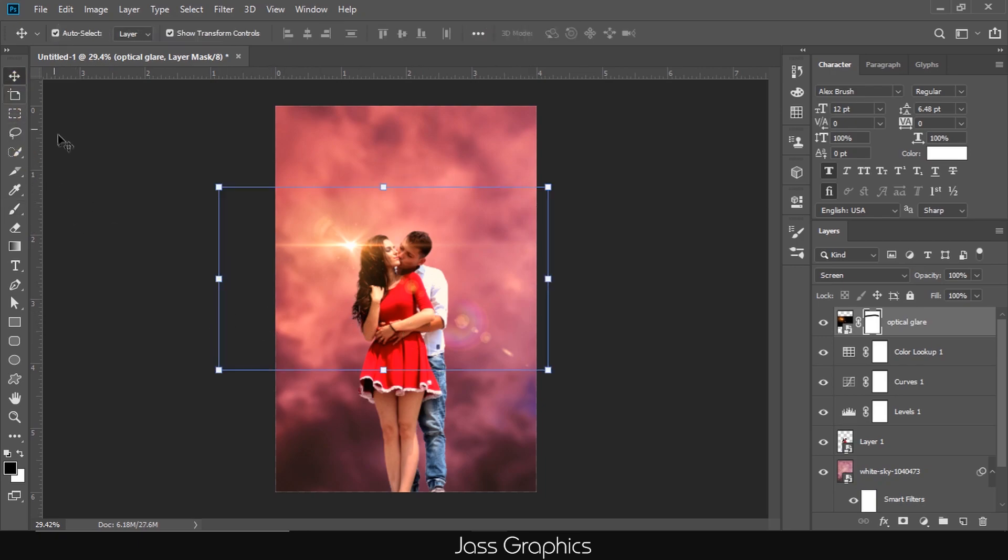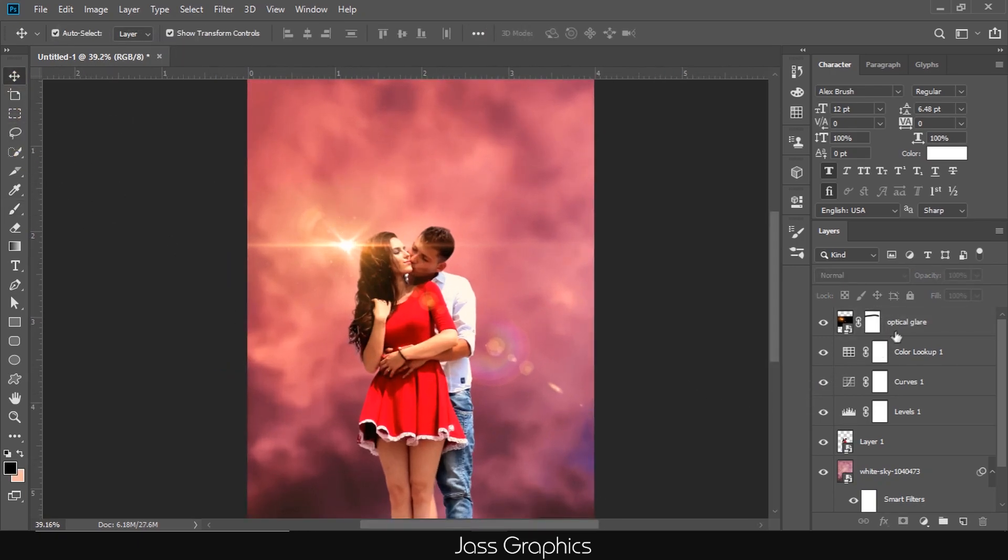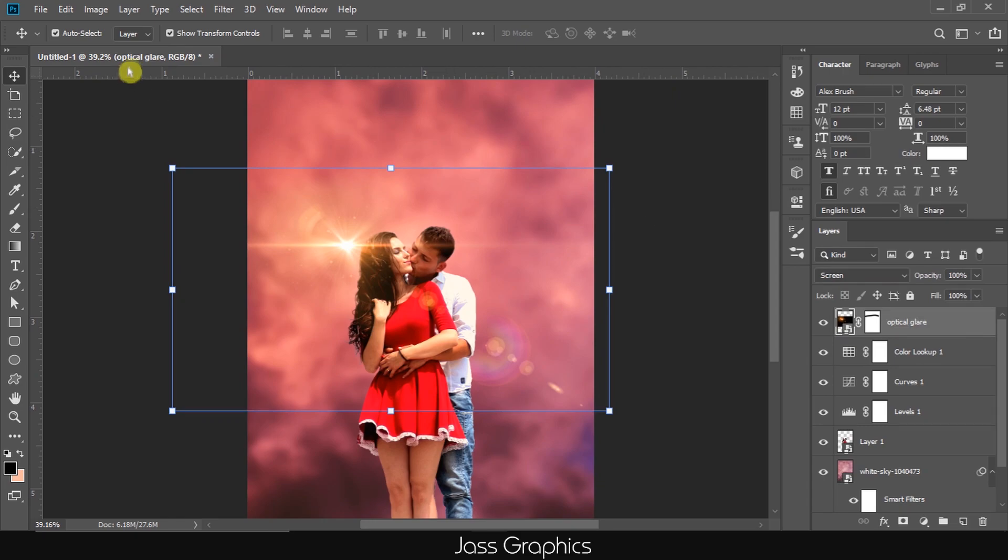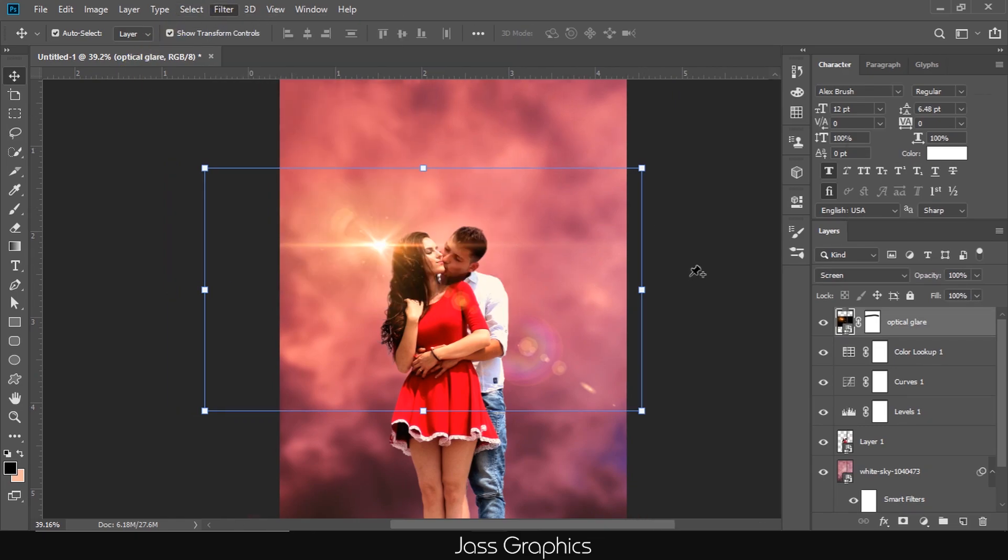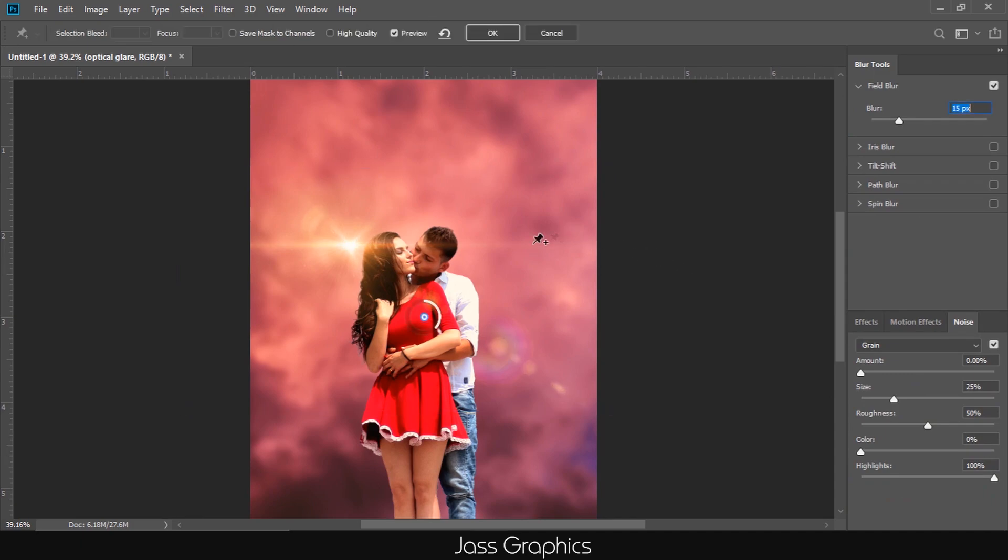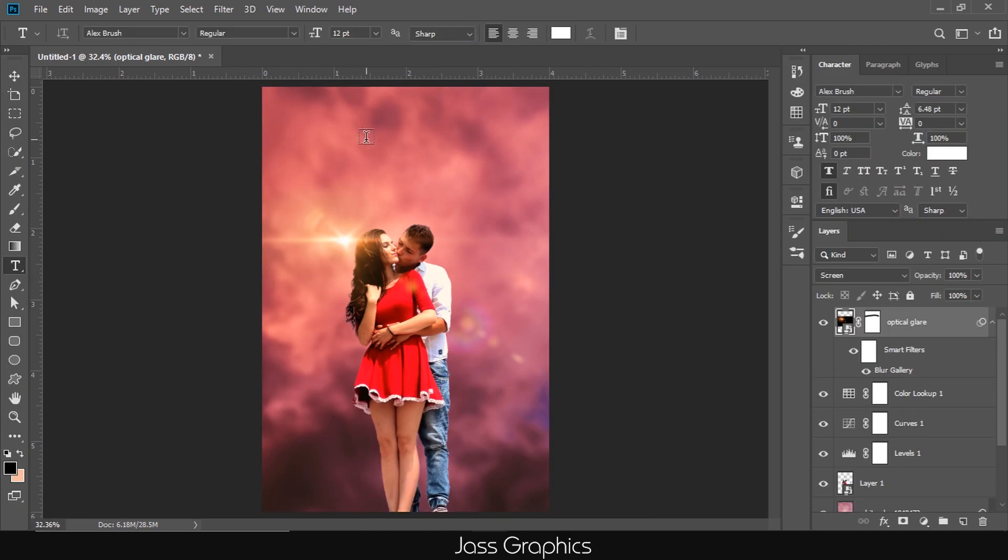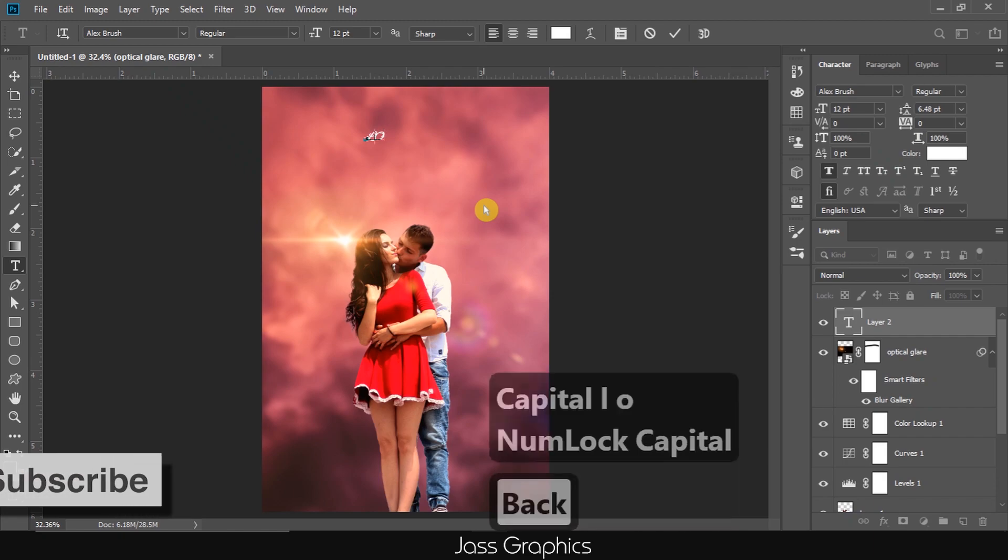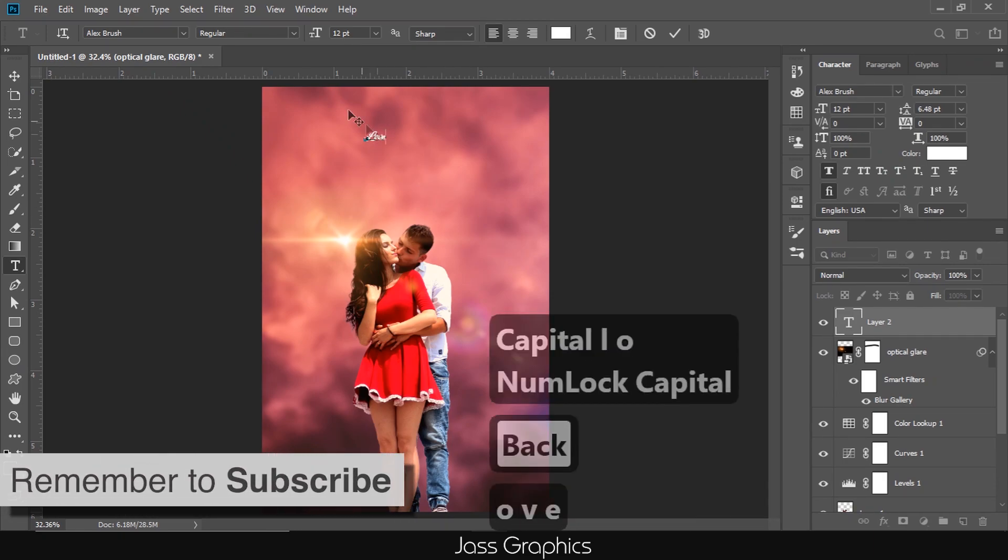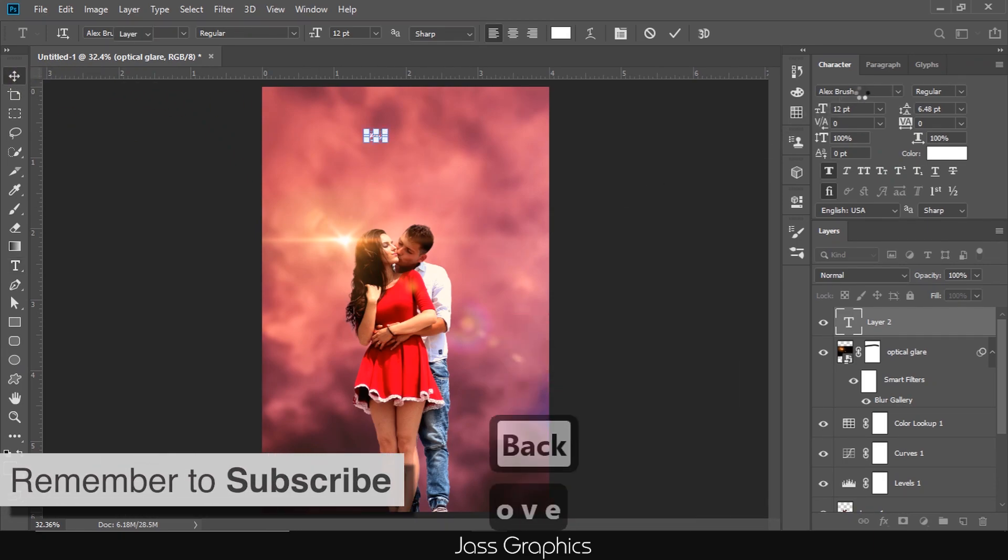I feel light of flare is sharper than required. So now we adjust the light. Go to filter, blur gallery, select field blur. Then, mark the point on the main source of light and change the blur value to 9 pixels. Then, press OK. Please comment below if you have any query or suggestion regarding this video.